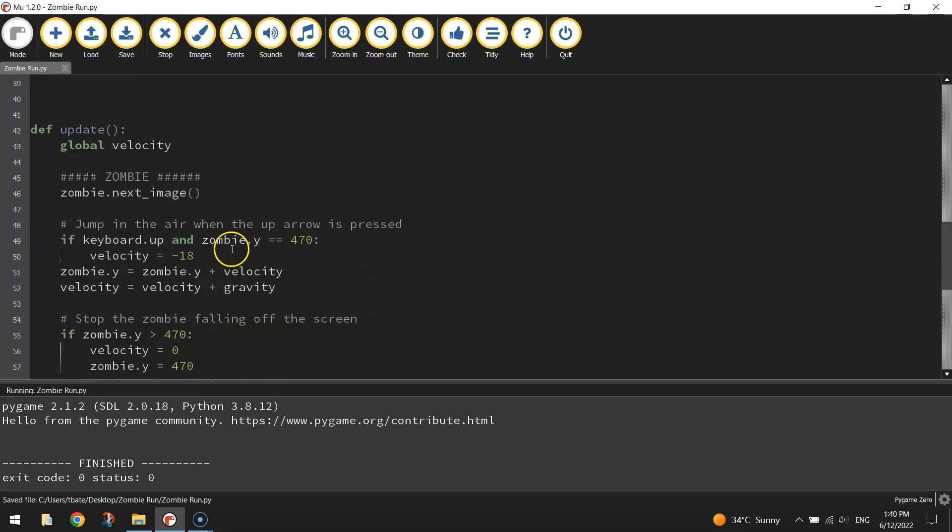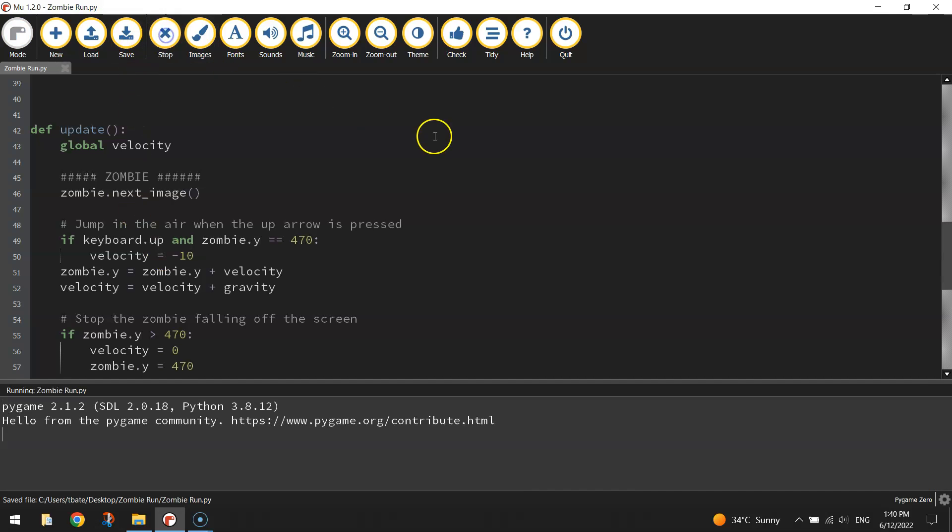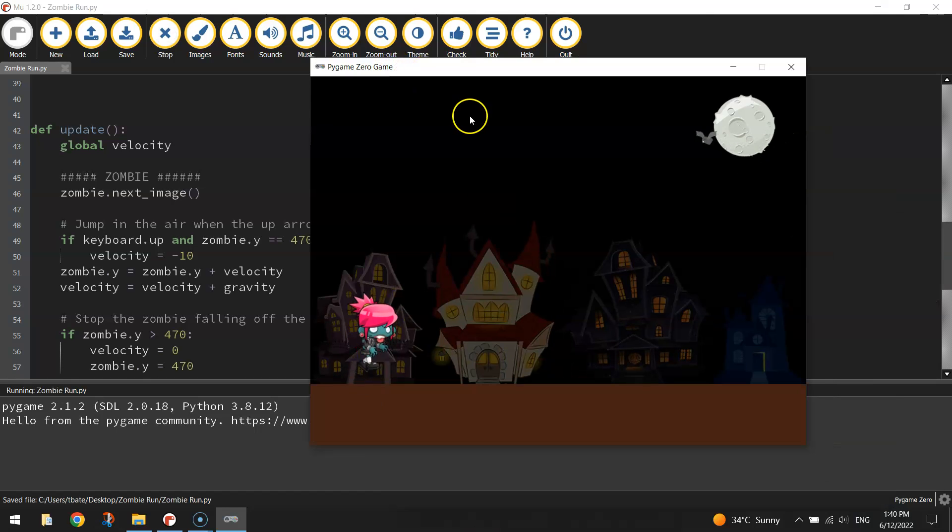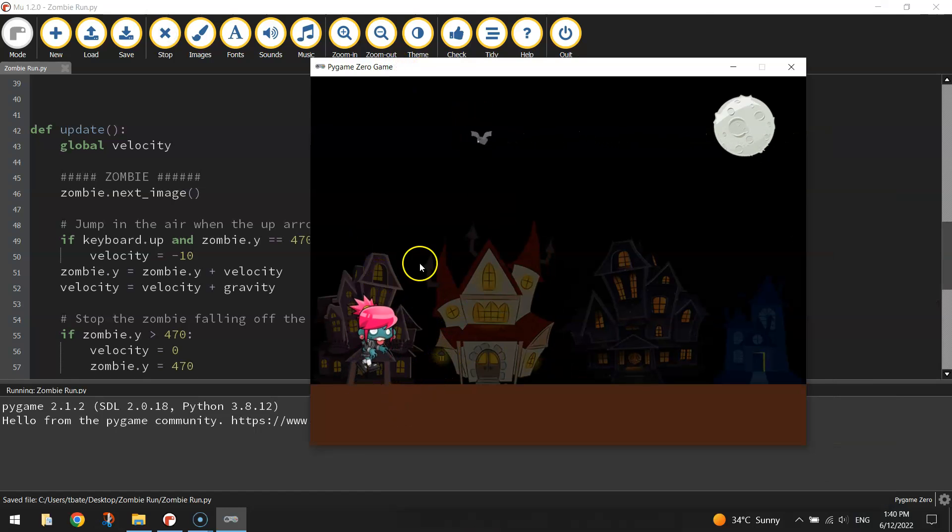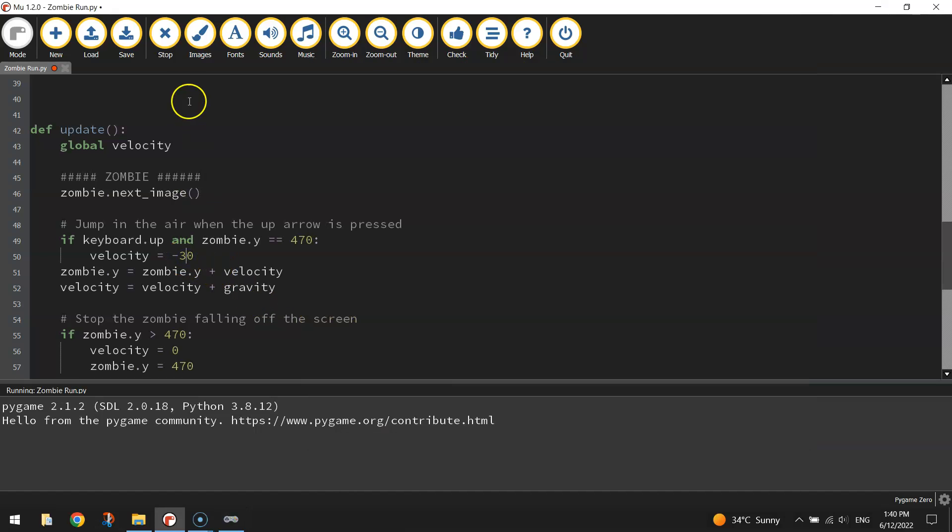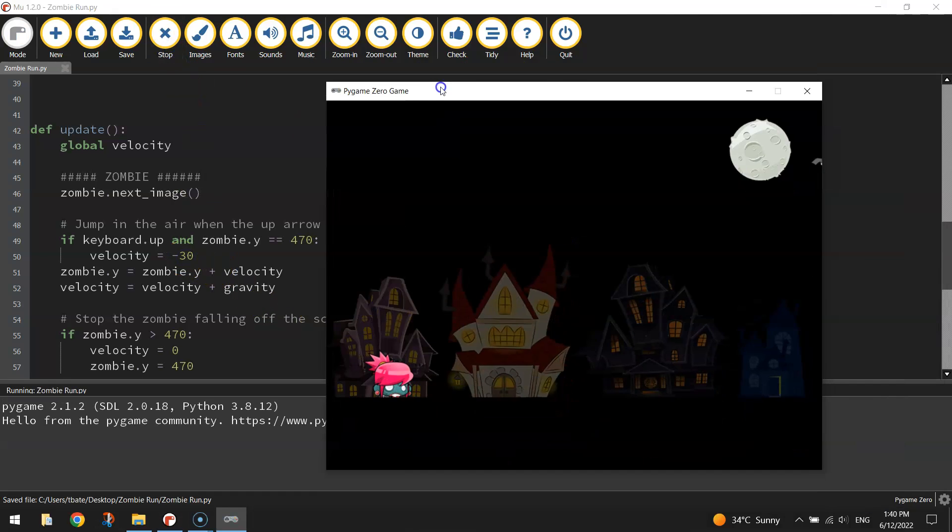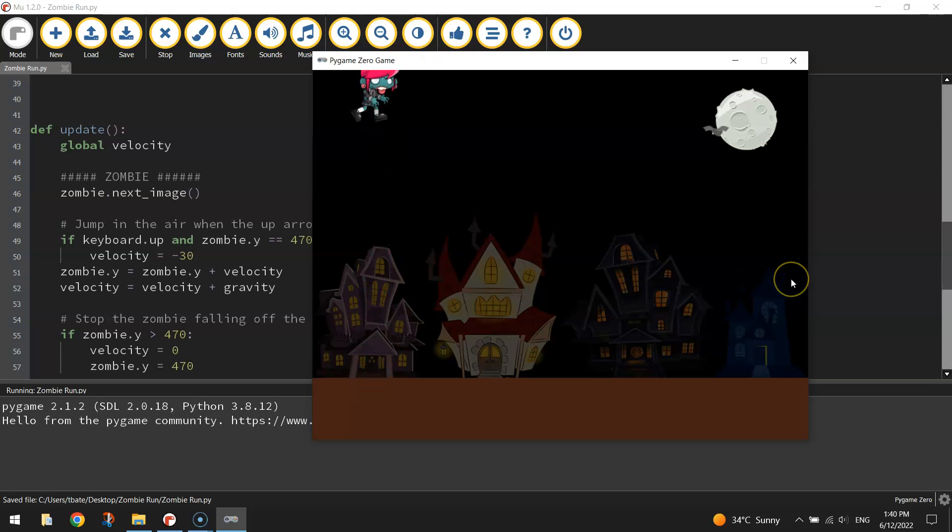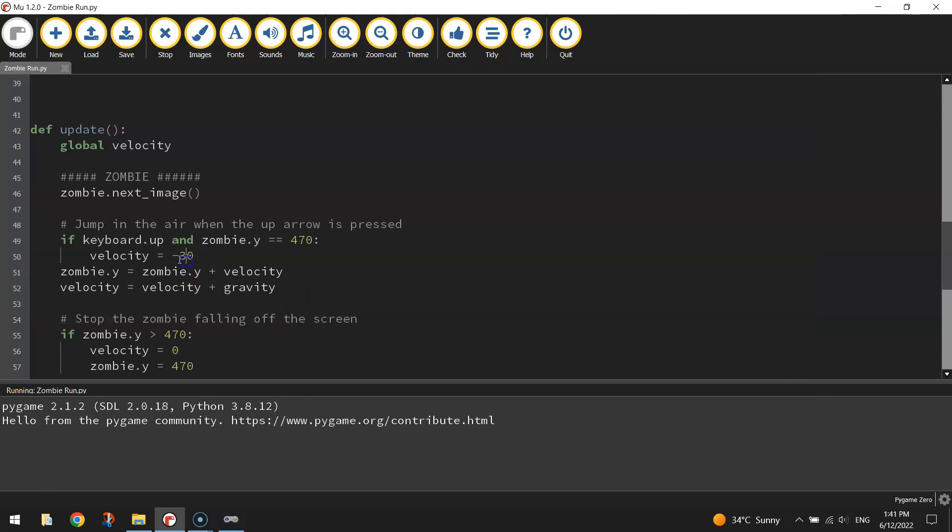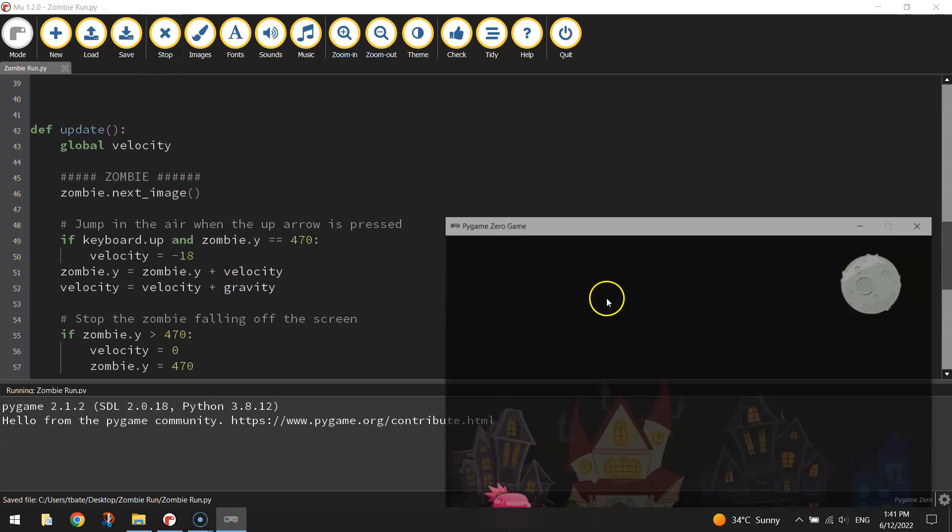Something else you can play around with to affect how high your zombie jumps is the velocity down here. That's set to minus 18. I thought that was a pretty good number for making a realistic looking jump. If you set that to something less like minus 10, that is going to prevent her from jumping as high in the air. If you set it to say minus 30, that's going to allow her to do bigger jumps. Have a play around with that velocity setting. I'm going to leave it at minus 18.